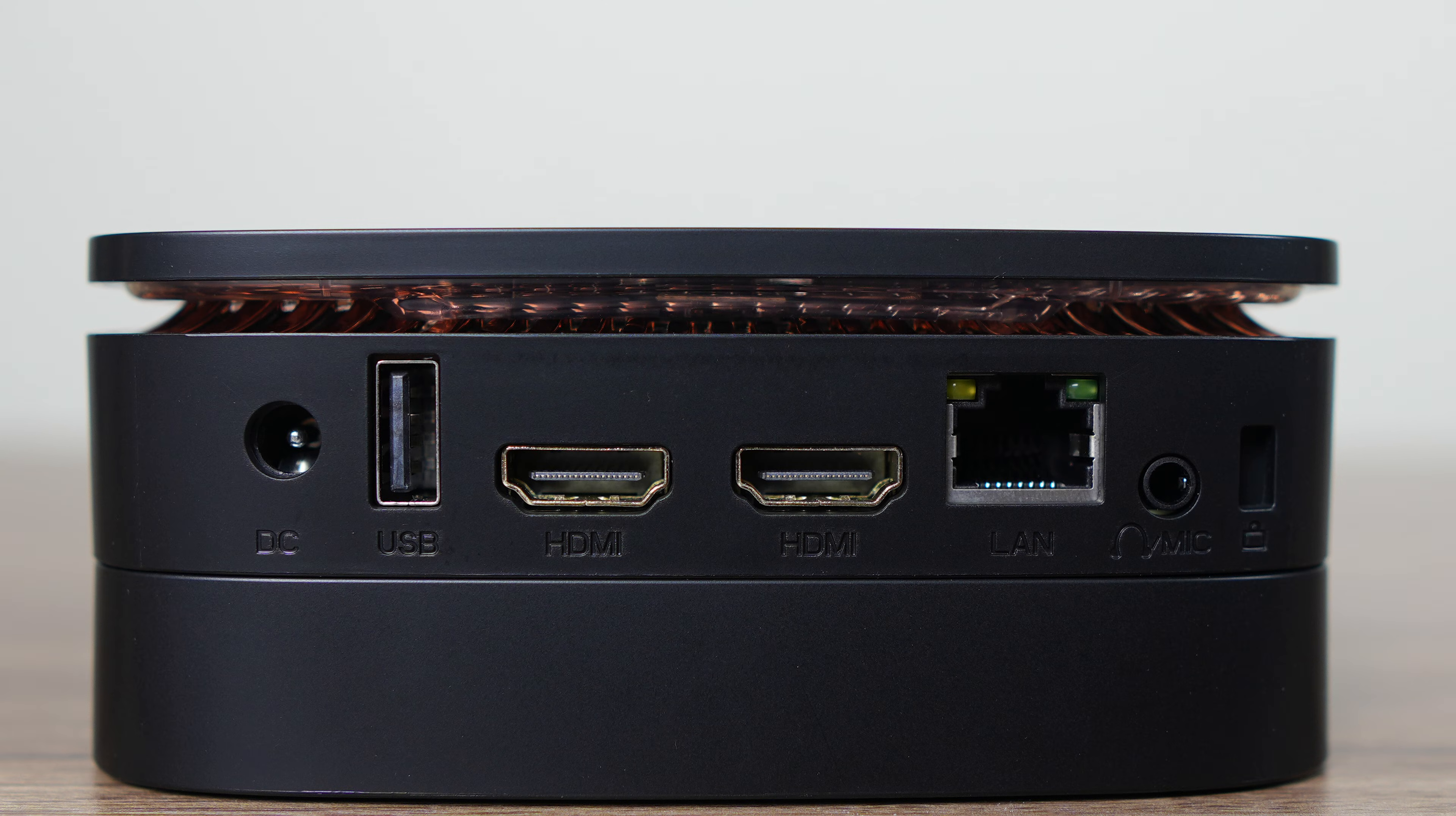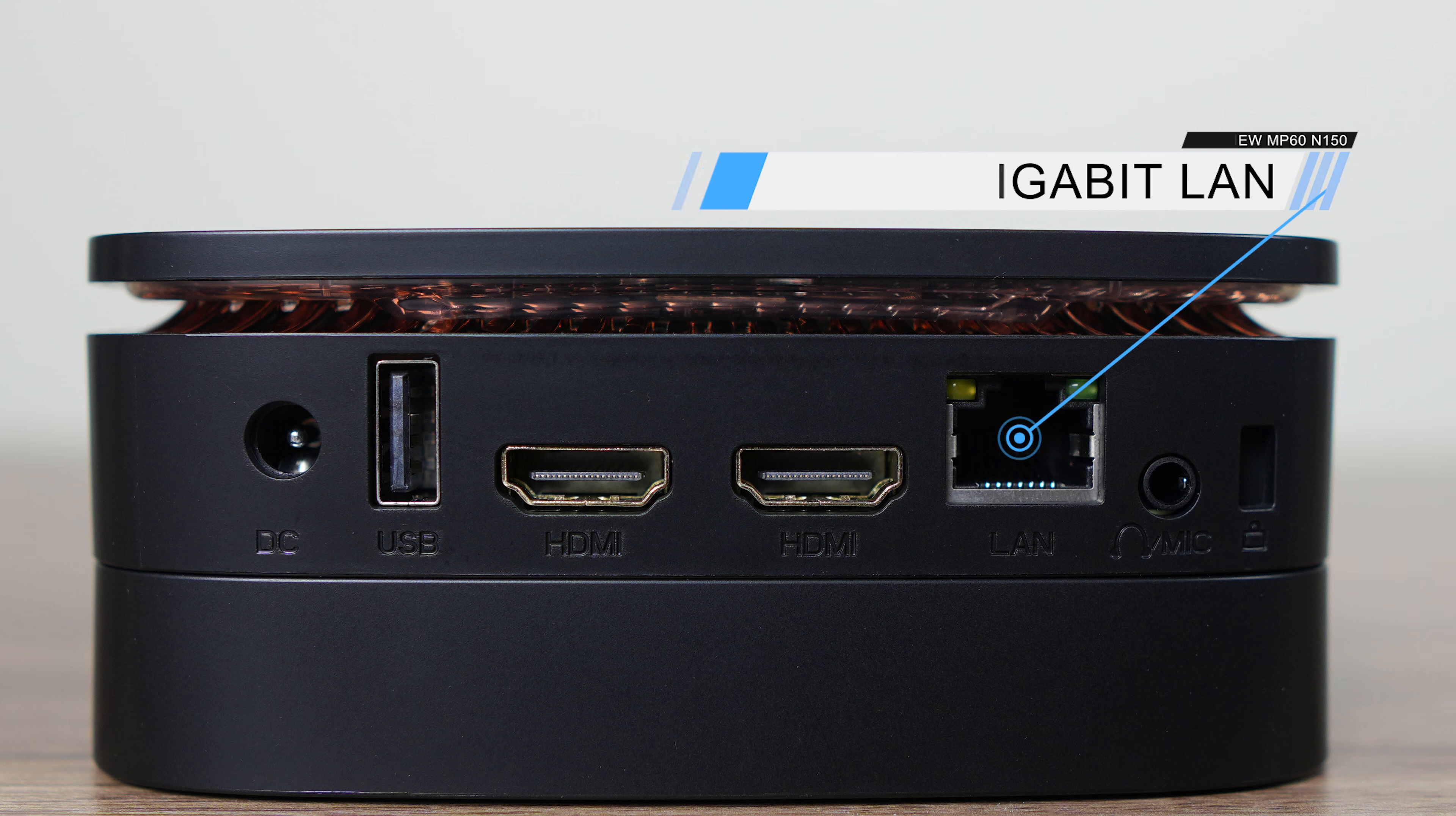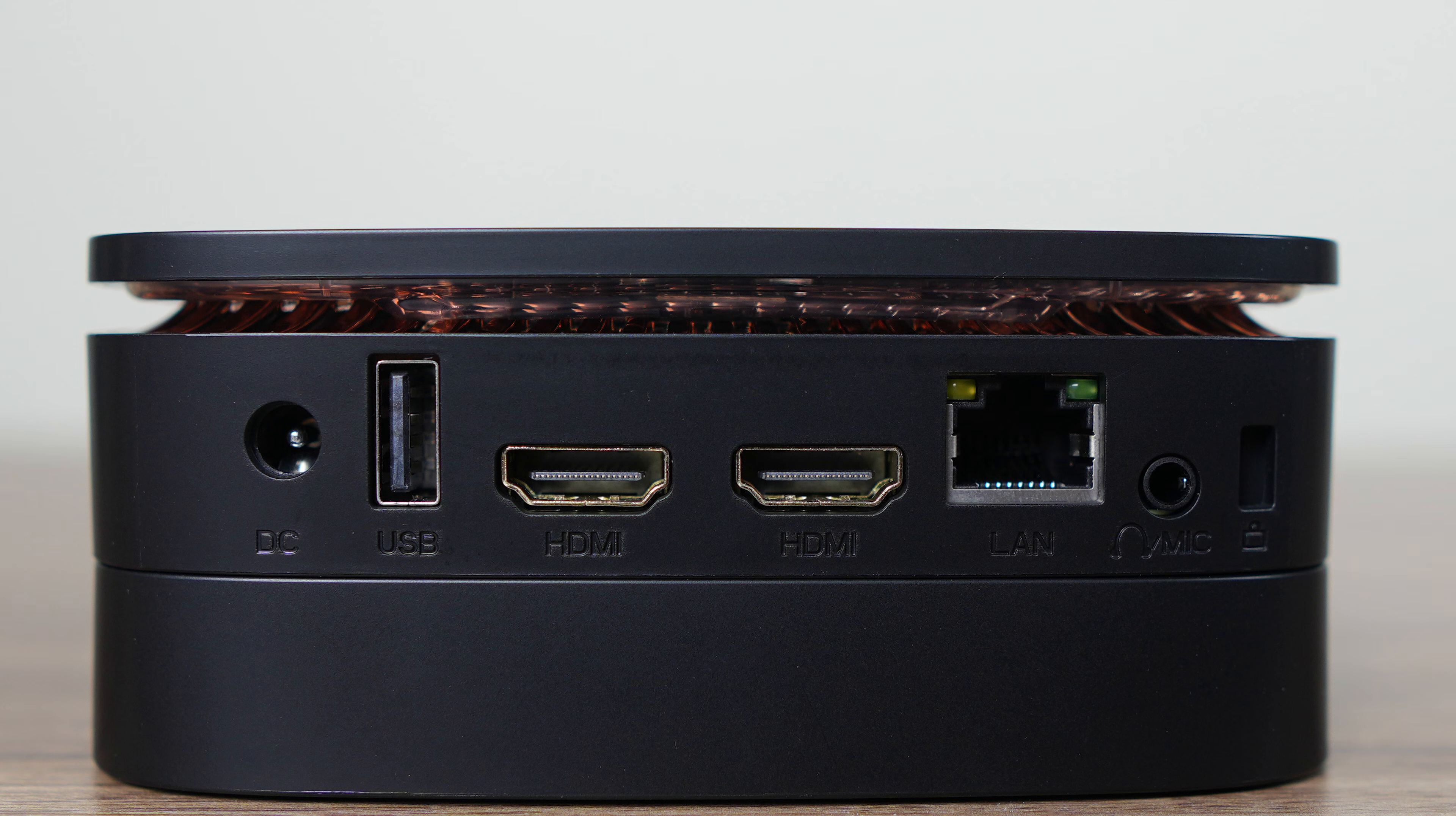On the back is another USB 2, dual HDMI 2.0 maxing out at 4K 60Hz, Realtek Gigabit LAN, and a 3.5mm audio jack. That's a very sparse port selection with no USB-C.